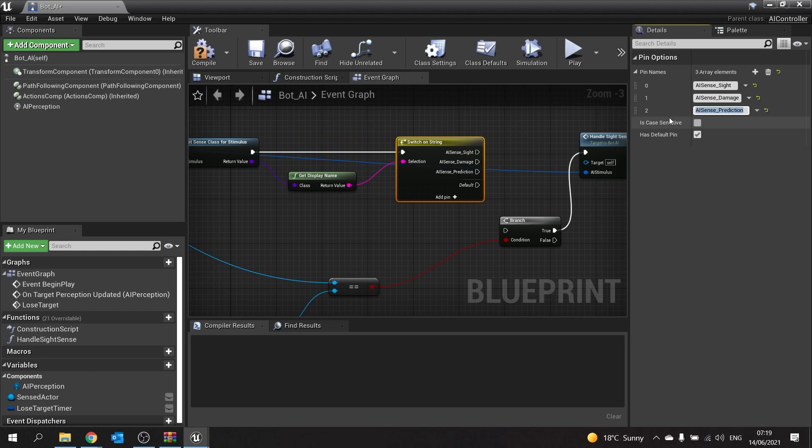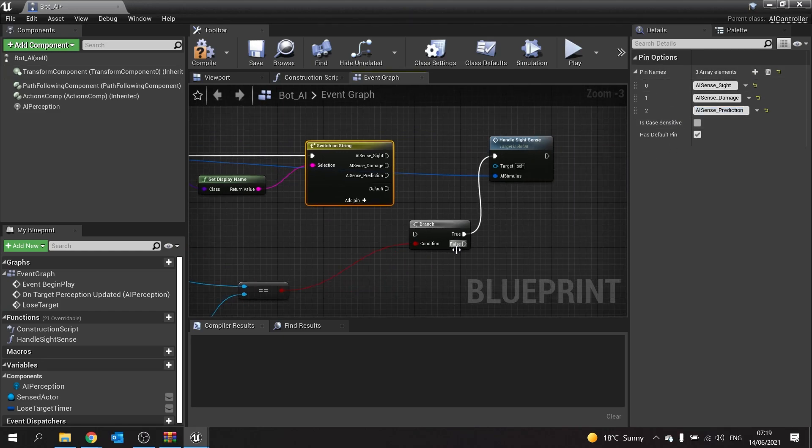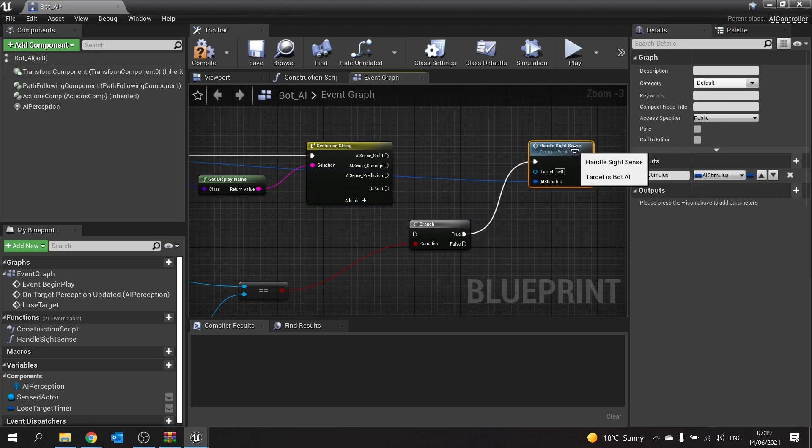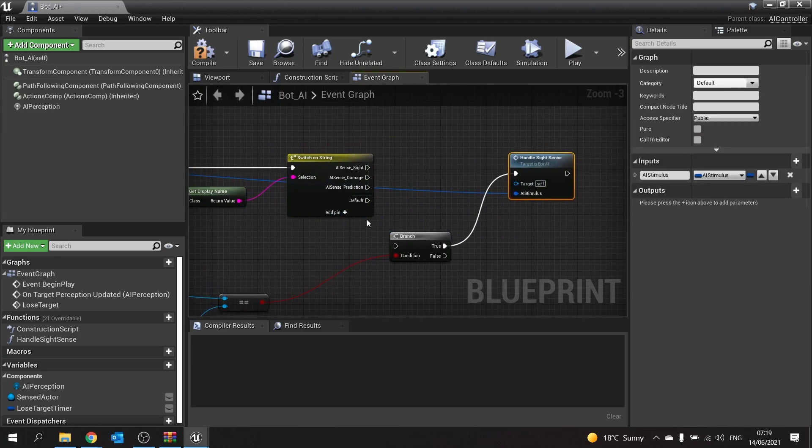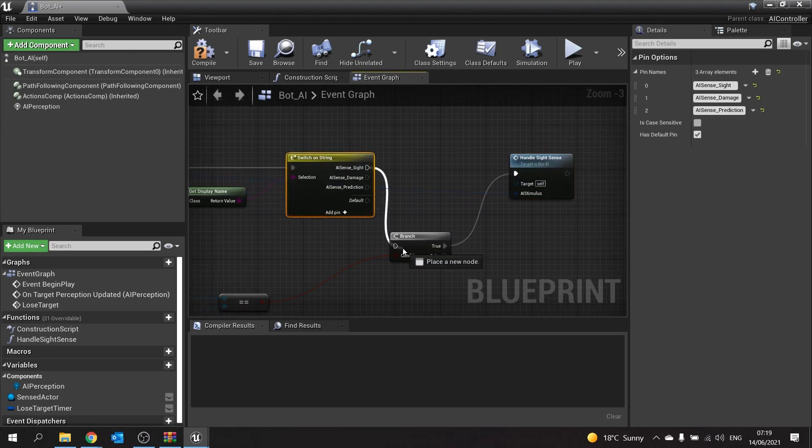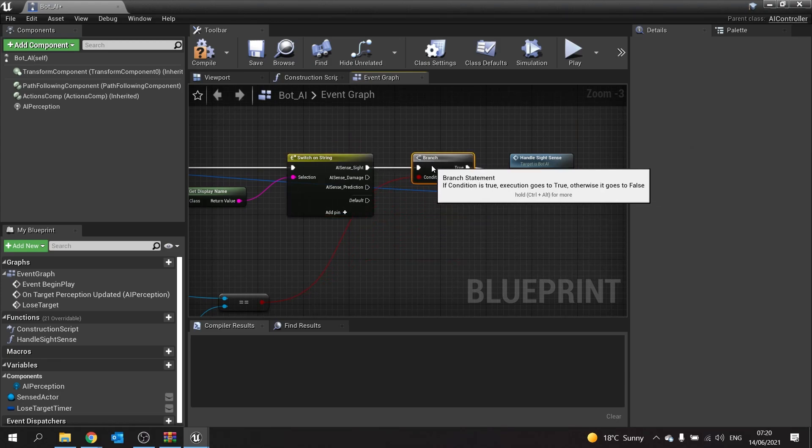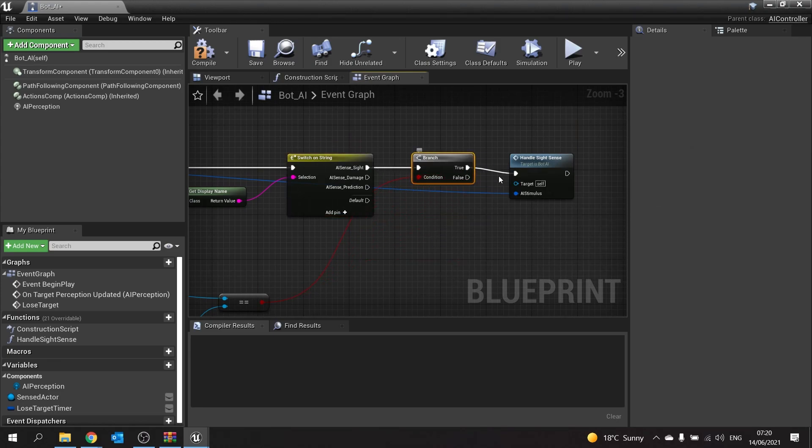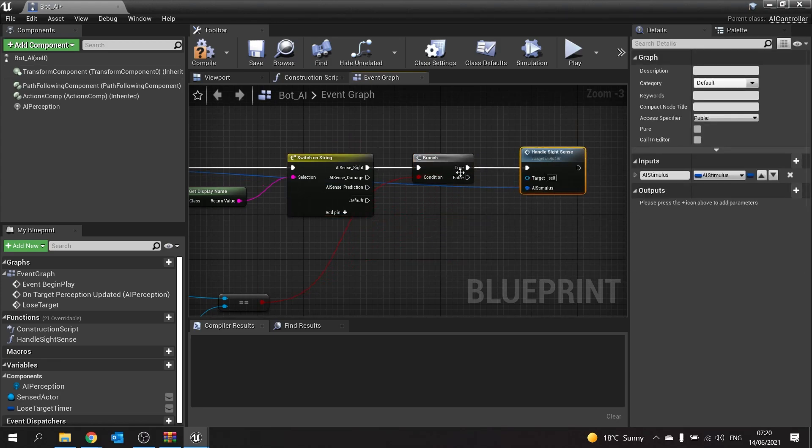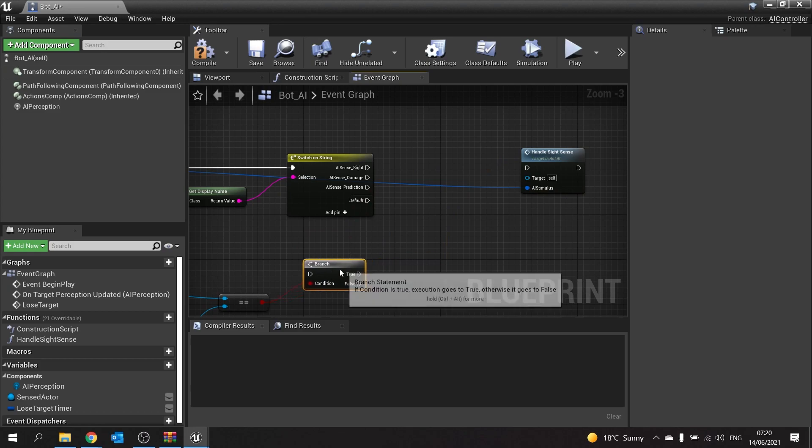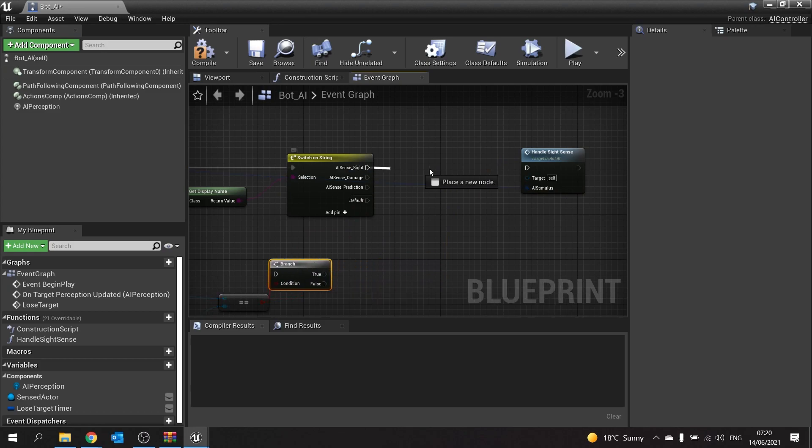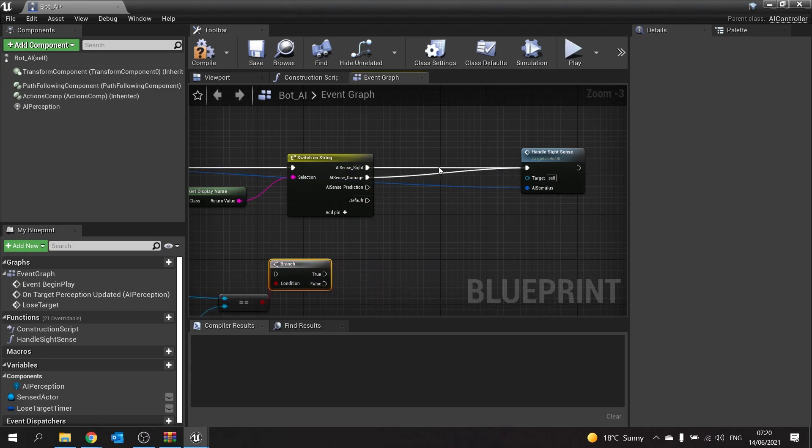It will decide which one to do here. Currently sight and damage are handling the same way over here, so we can just plug sight into our branch here. Let's put our branch on the other side of this, put sight into here and damage also into here, because they're both using the same thing. Our prediction is slightly different.